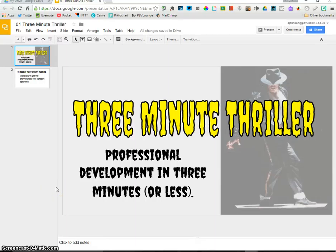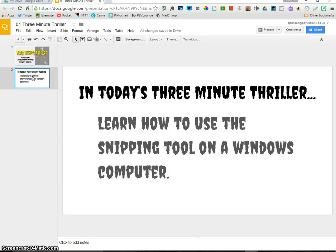Hi everyone, this is Steve Johnson and welcome to another 3 Minute Thriller where we give you professional development in three minutes or less. In today's 3 Minute Thriller we'll learn how to use the snipping tool on a Windows computer.